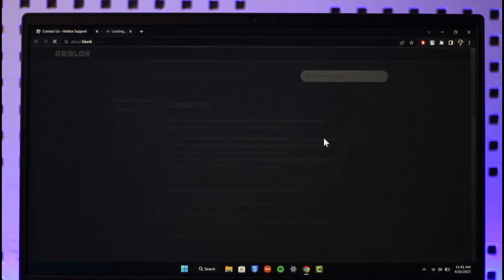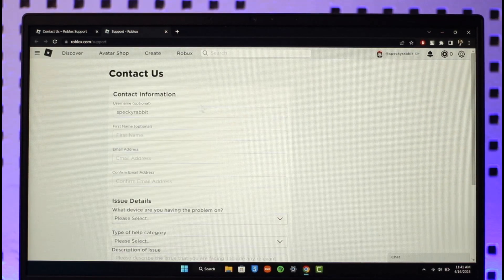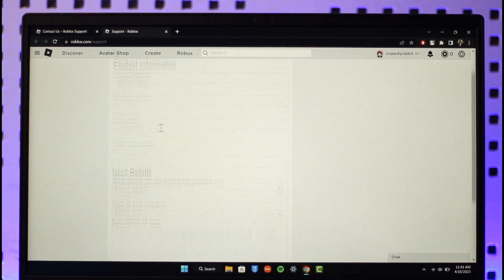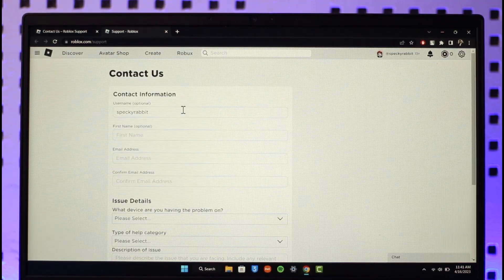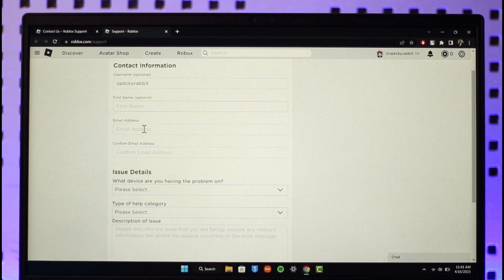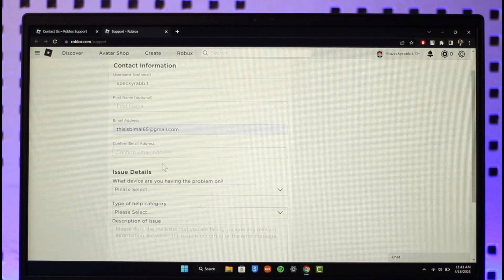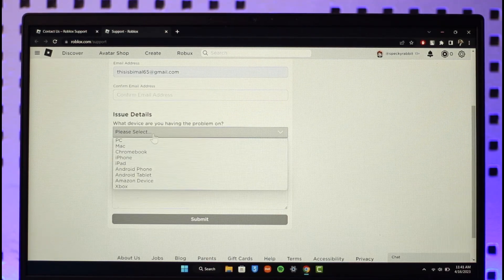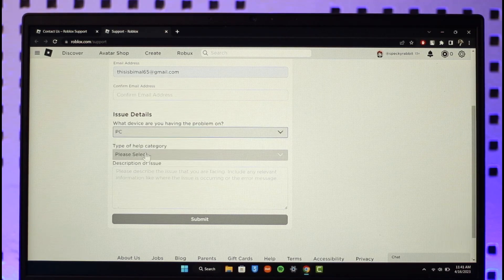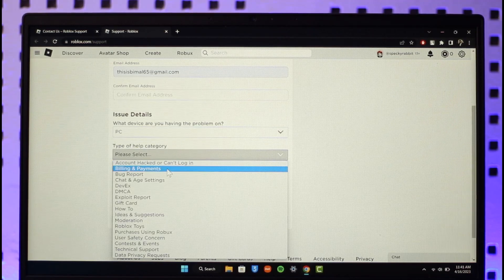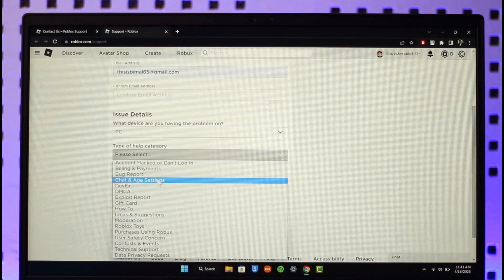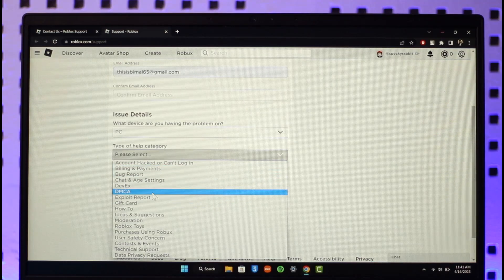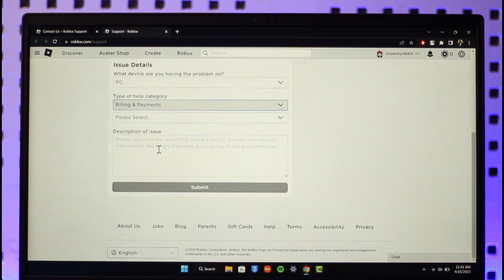Here you can see a list of details. Make sure to enter your Roblox account username, the first name, as well as the email address and confirm your email address. Select your issue and select the type of category, which is billing and payments or maybe account hacked. In this case, I recommend you select billing and payment.